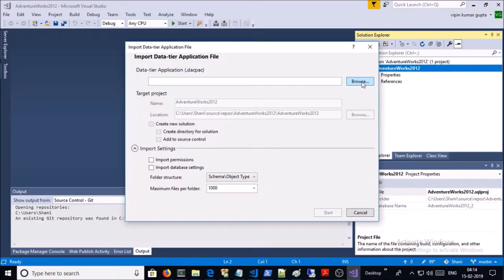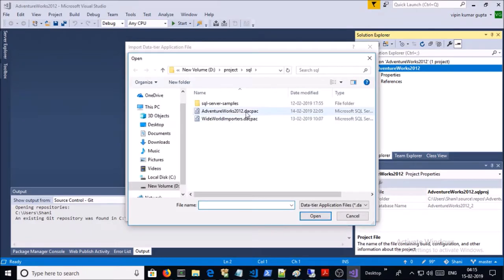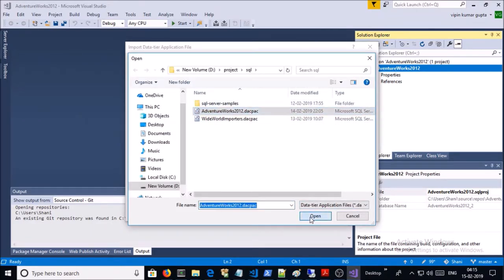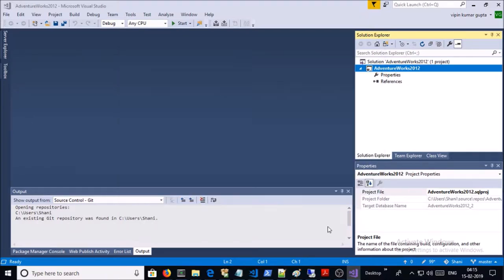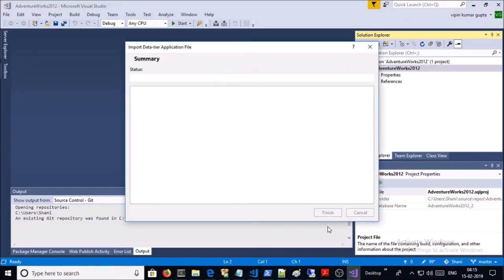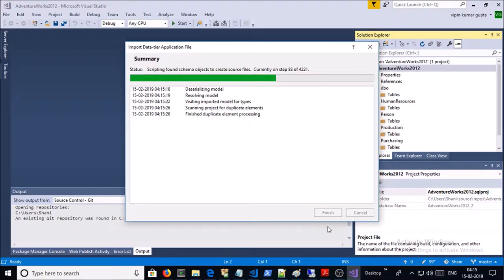Select the deckpack file location. This is the deckpack file. Click Start.